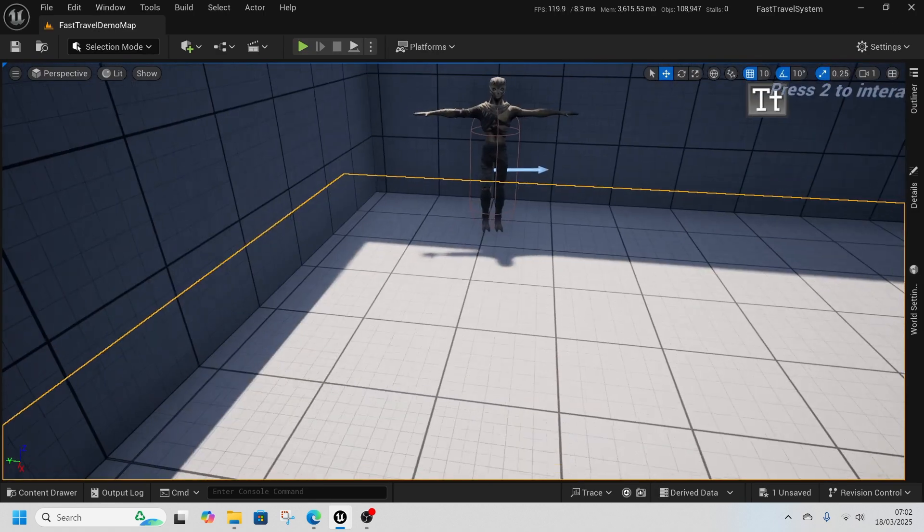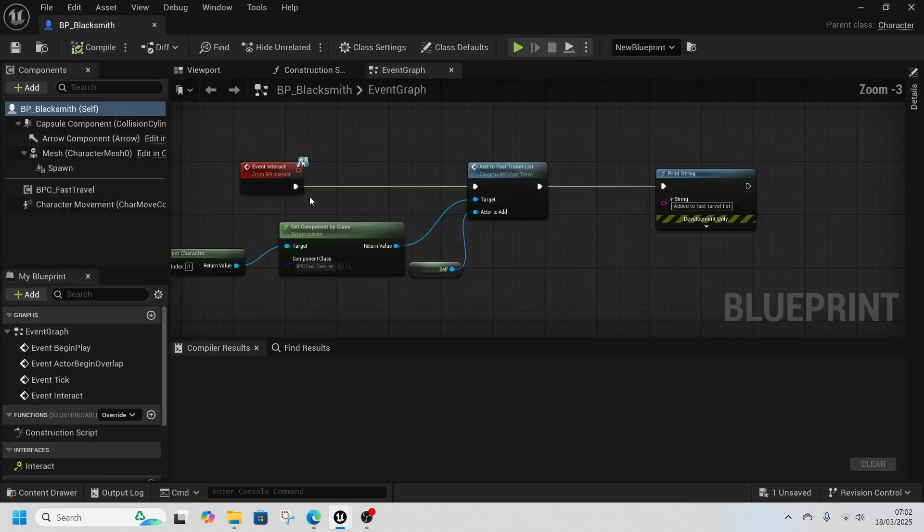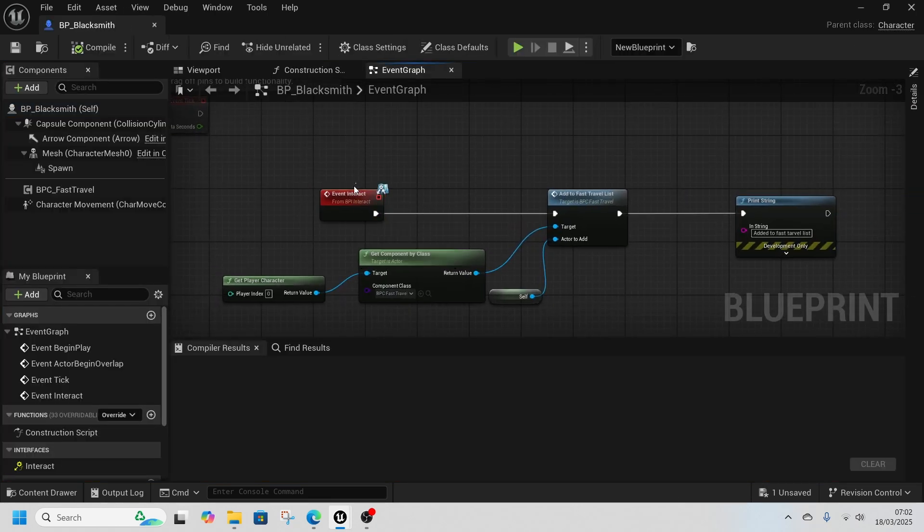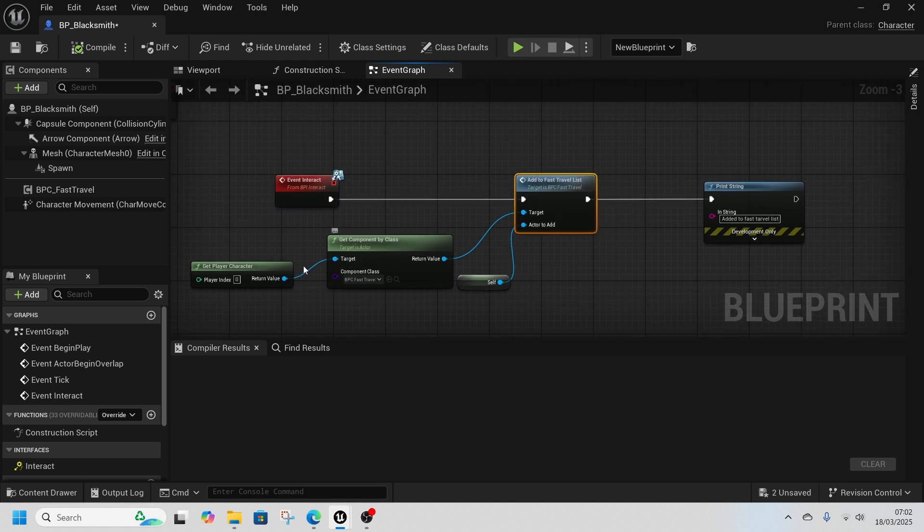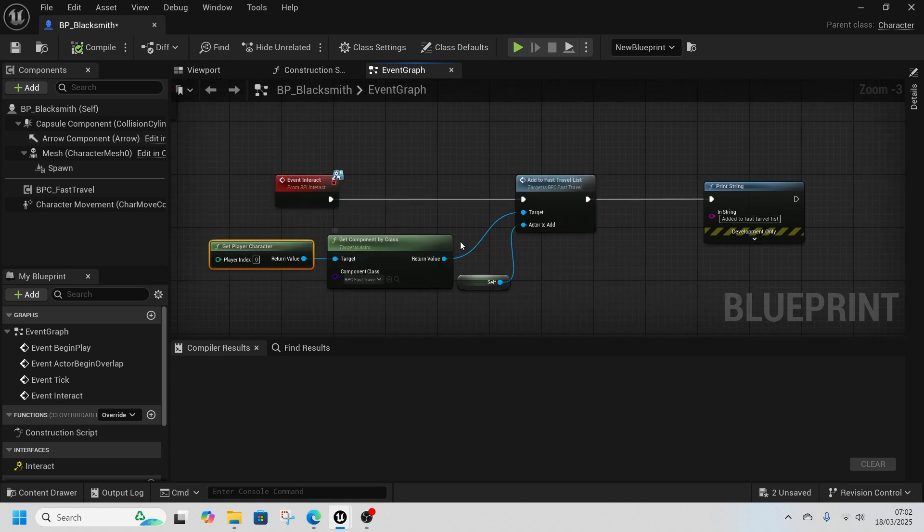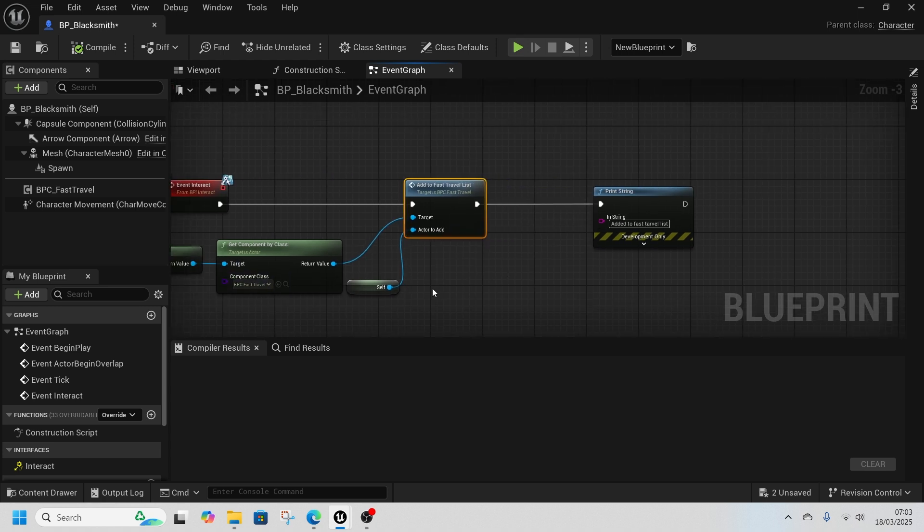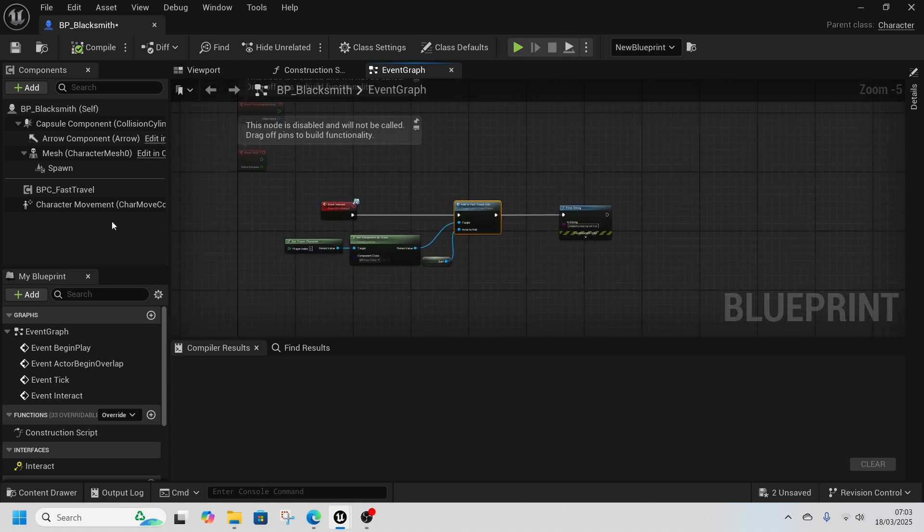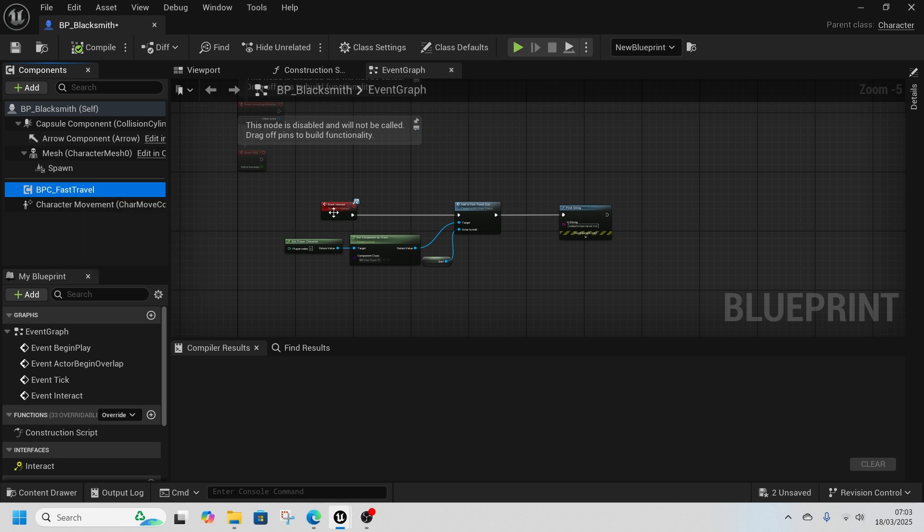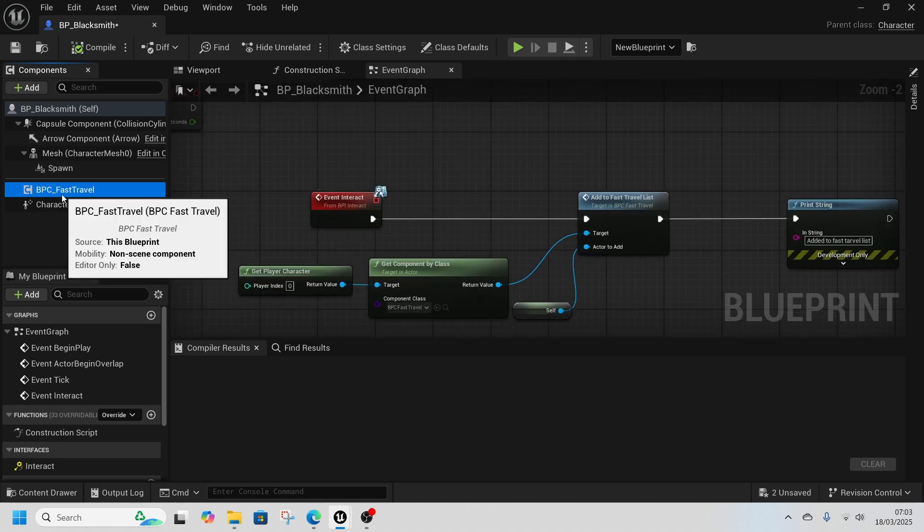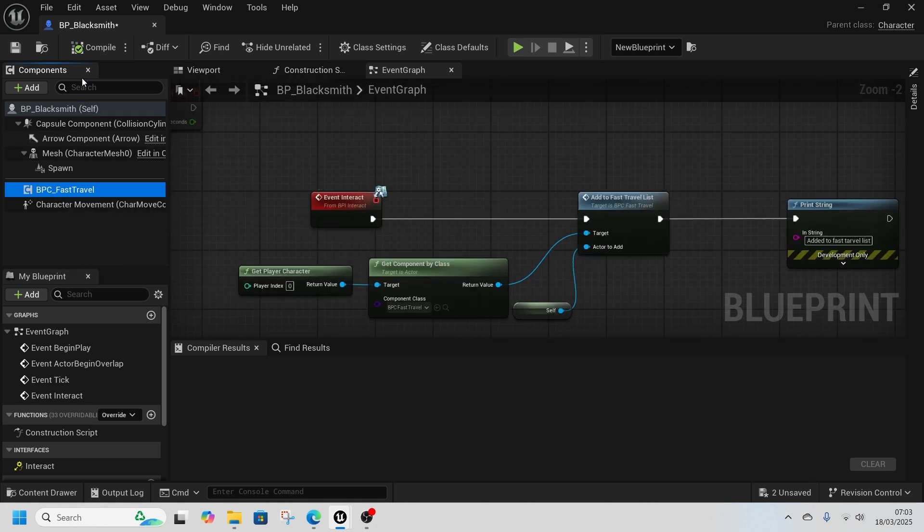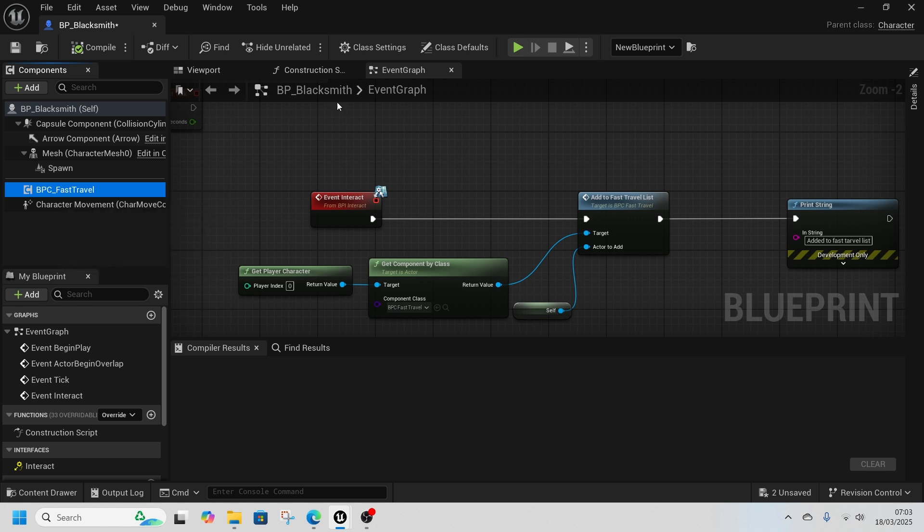And it's super easy to set up. Whatever interact function that you have, you just add the interactor. In this case it'll be player character, get that component, add it to the fast travel list, and that's it. And they just need to have the fast travel components set up on them.